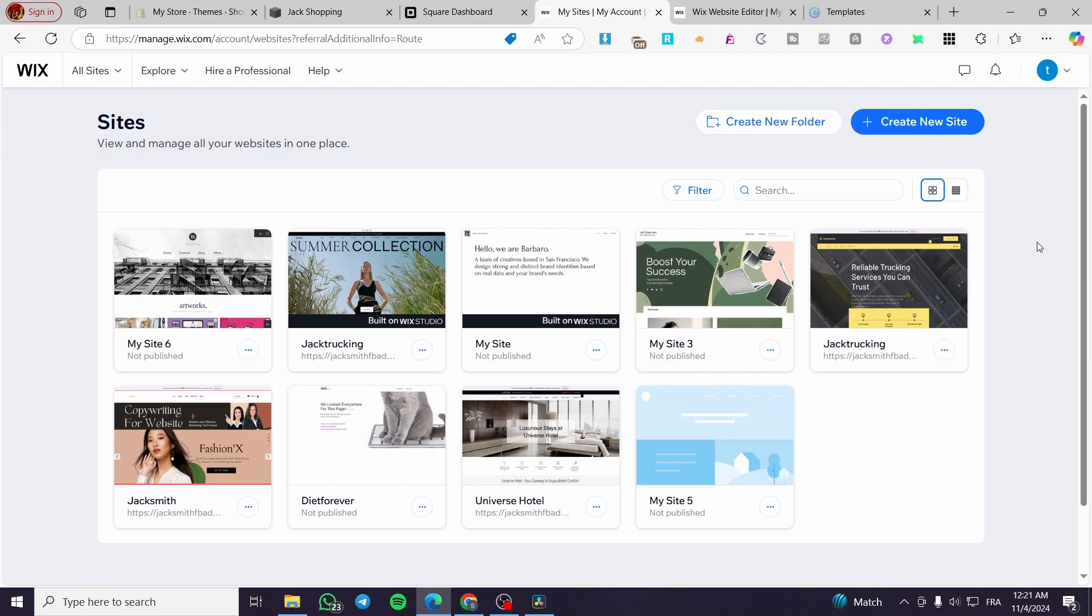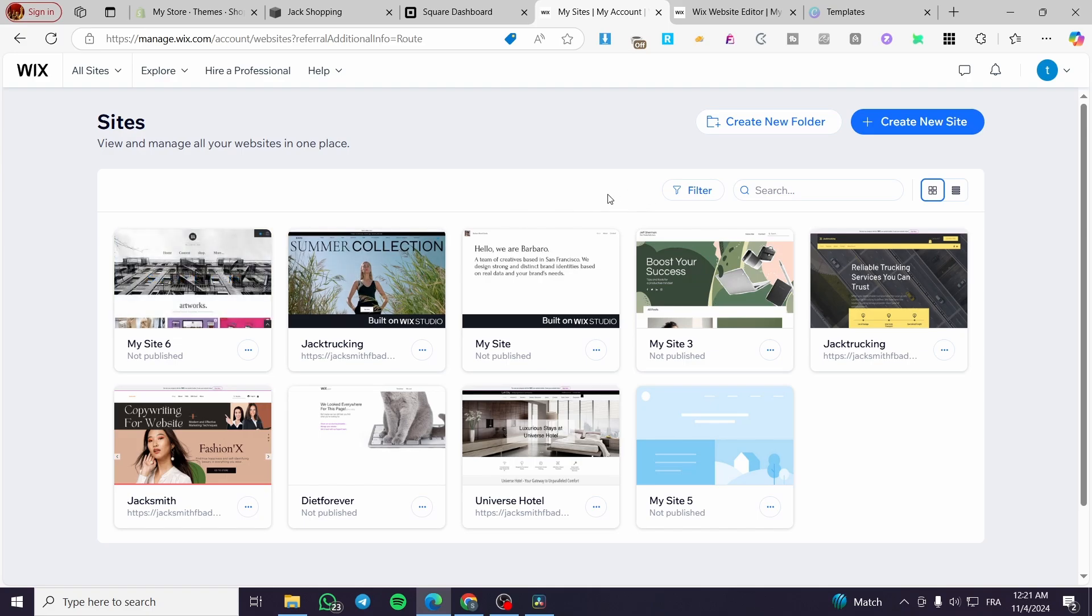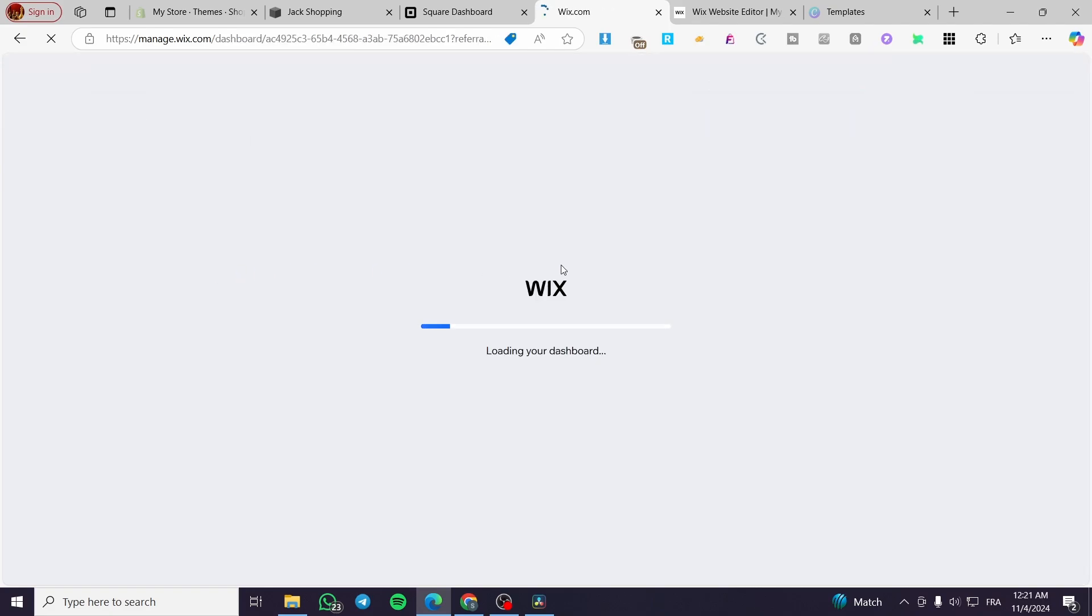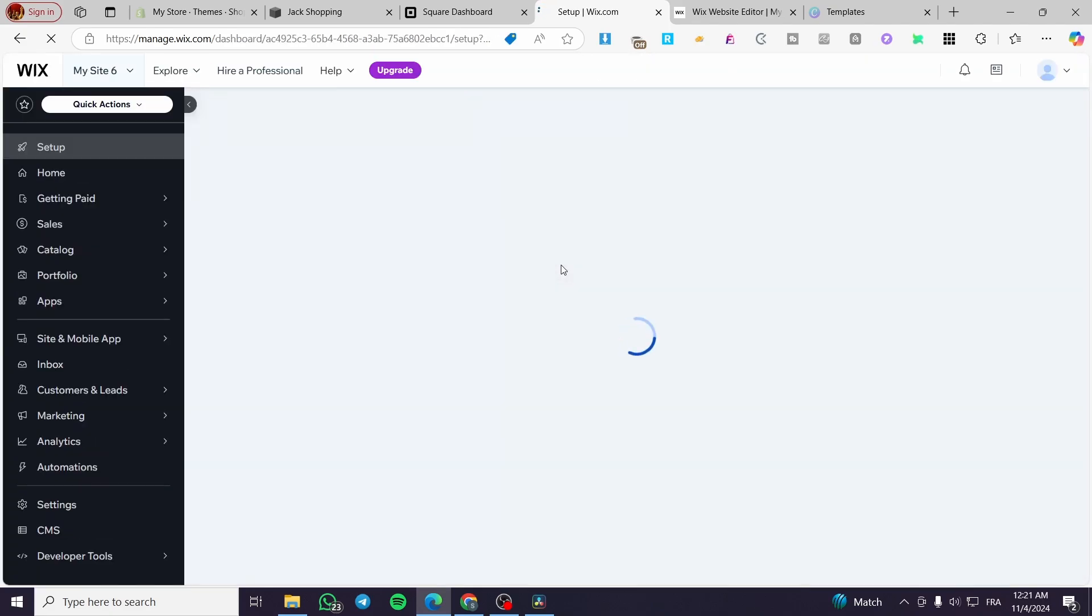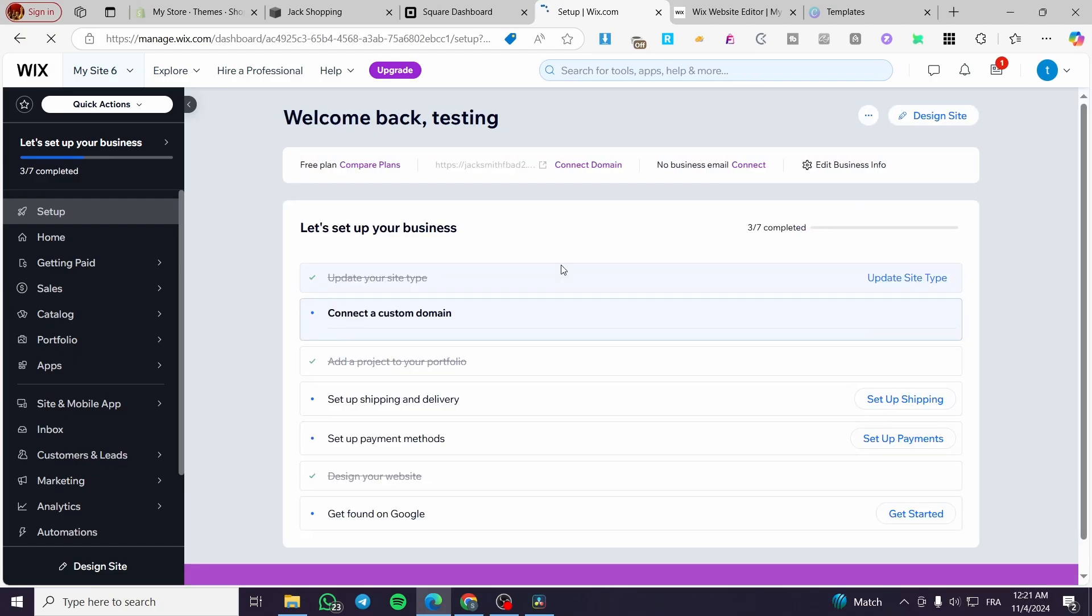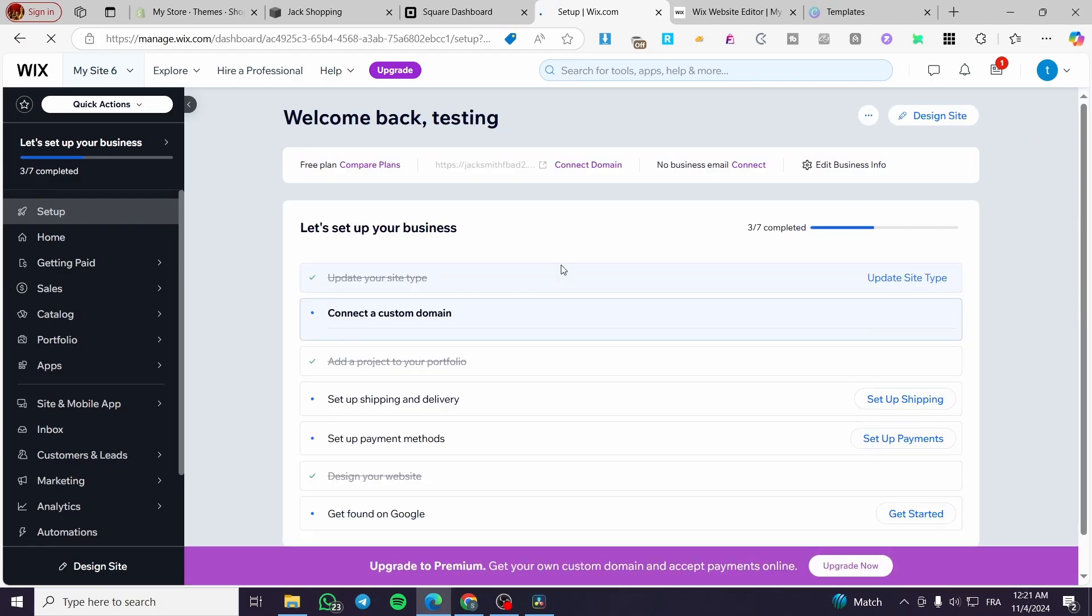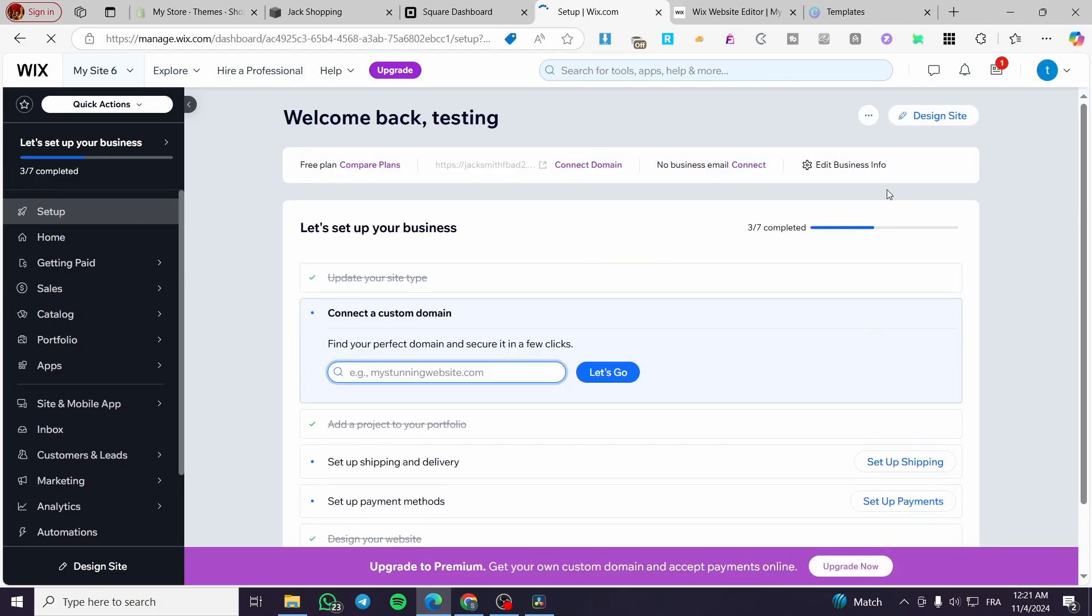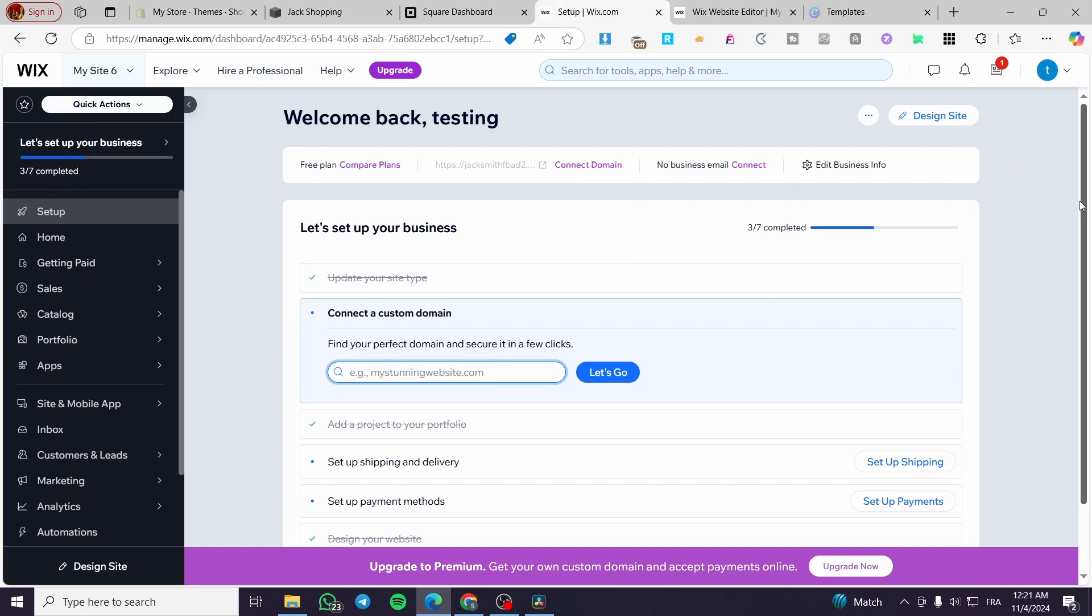The first thing that you need to do is to head over to Wix.com, sign in for an account, and then you're going to make up your website ready. Once you are here on the sites dashboard, you're going to select one of the websites that you have. If you don't have a website here, you're going to create a website with the help of Wix, either the standard editor or the Wix studio.